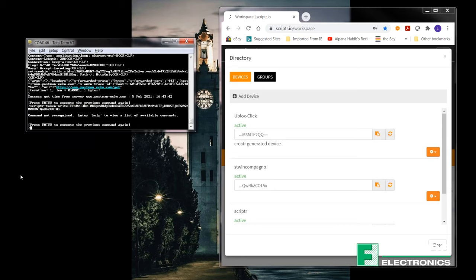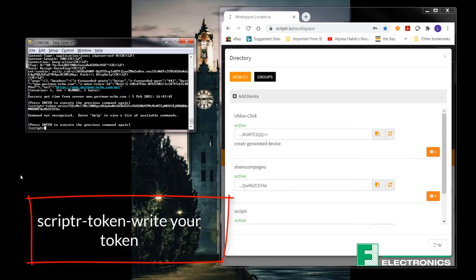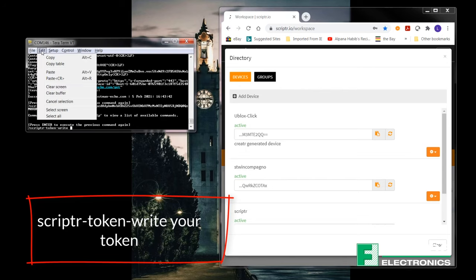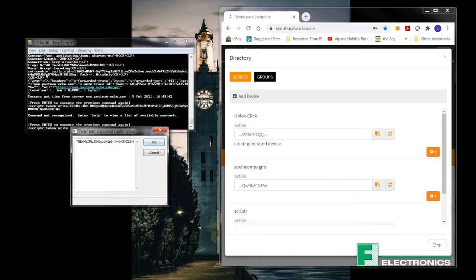Now, for me, what I would recommend actually is that you paste the token into a notepad or a word and then copy from there and paste it back into the terminal. Because sometimes it can get a little bit glitchy and the terminal doesn't always accept the full token. This method works for me.